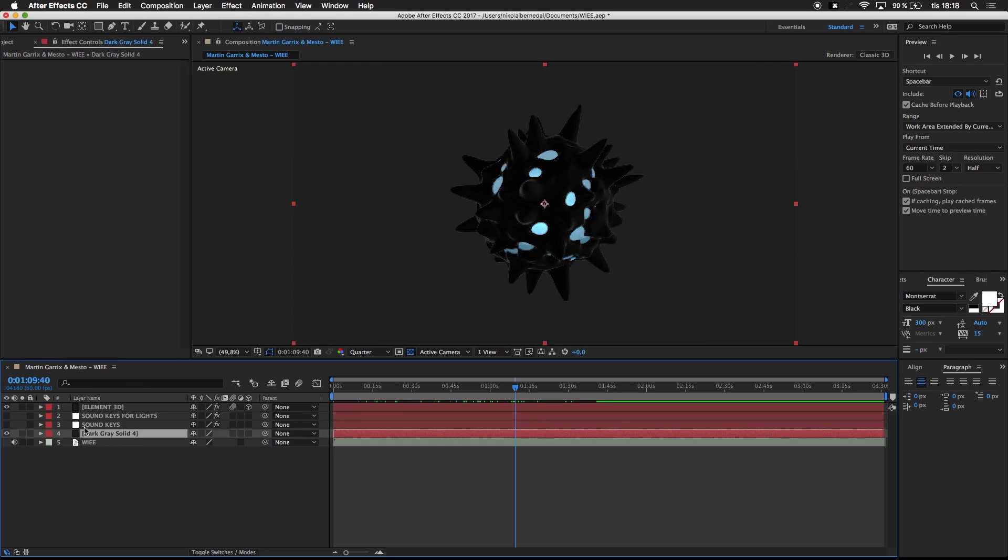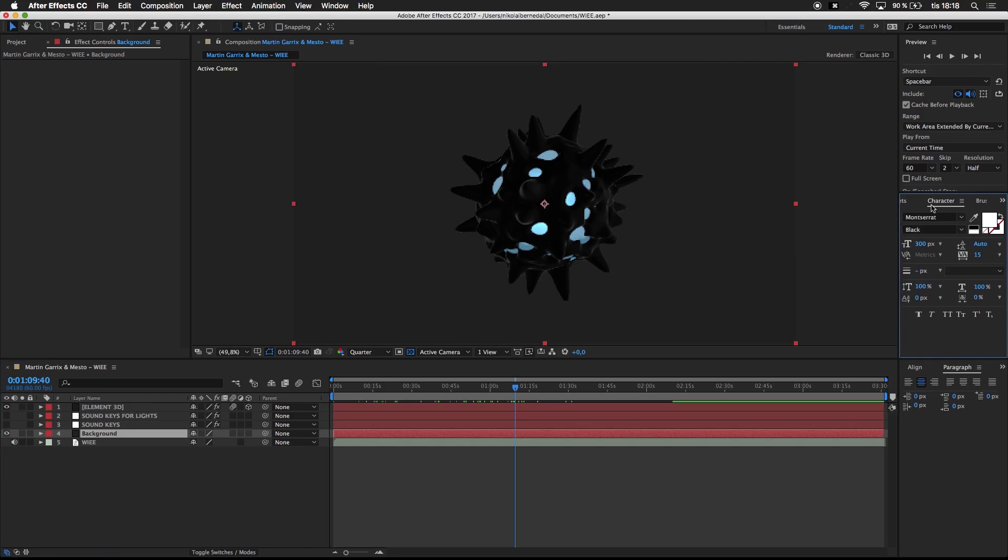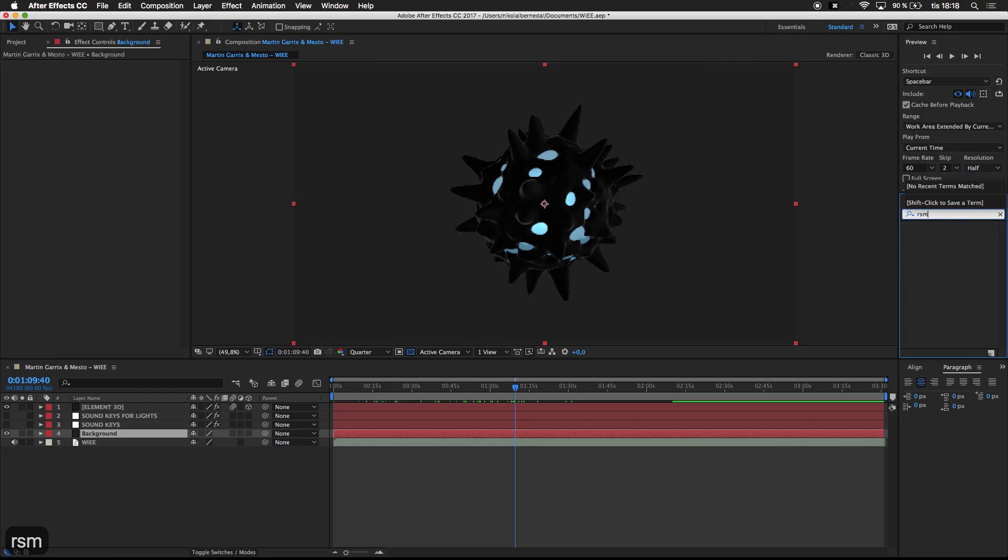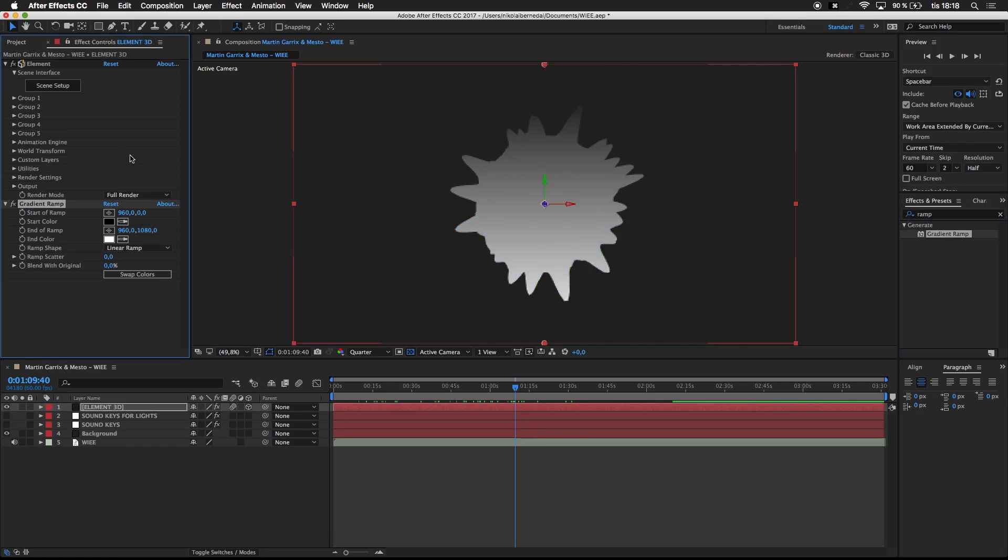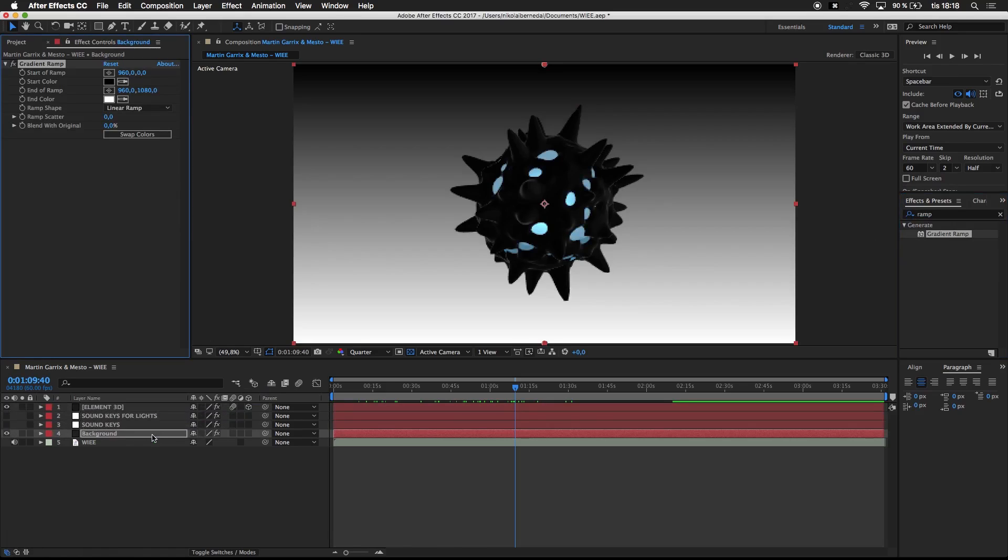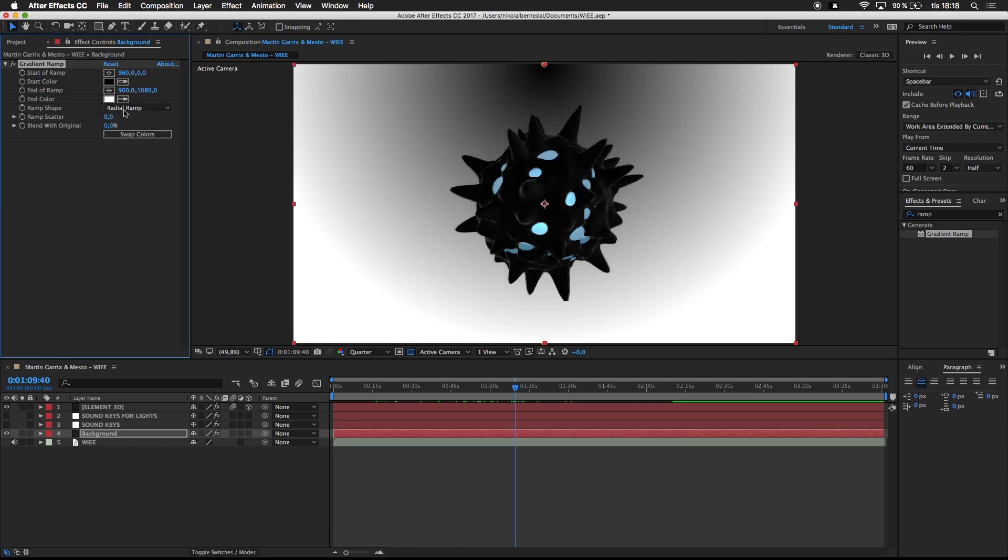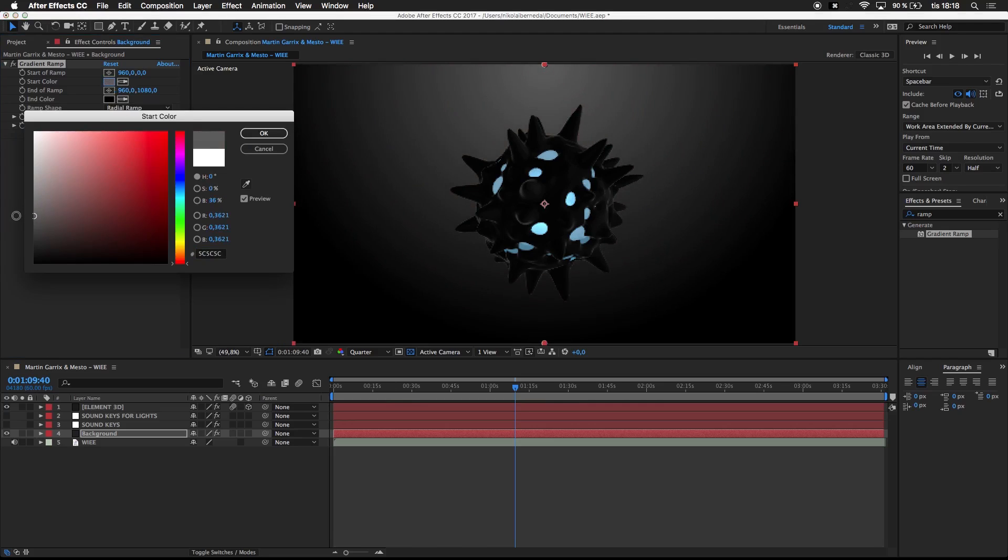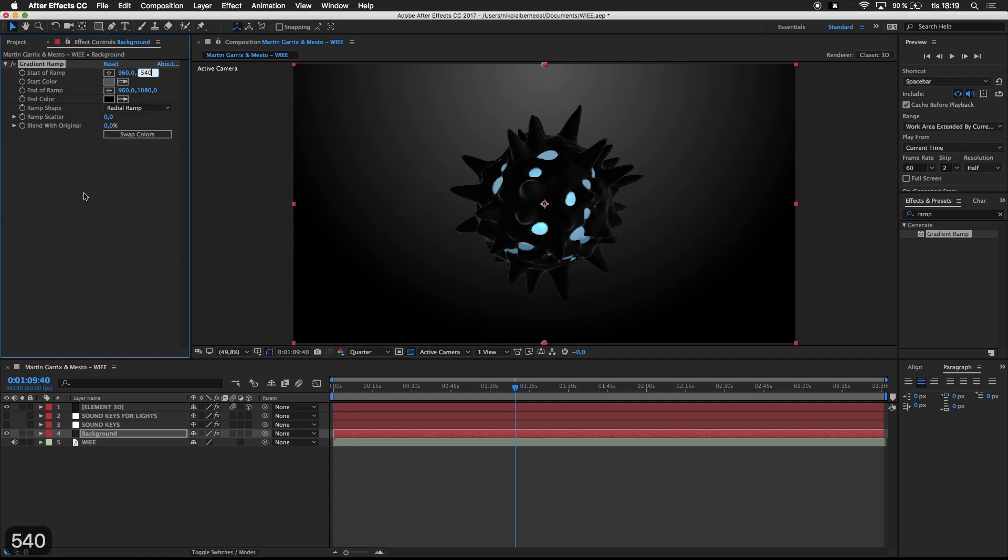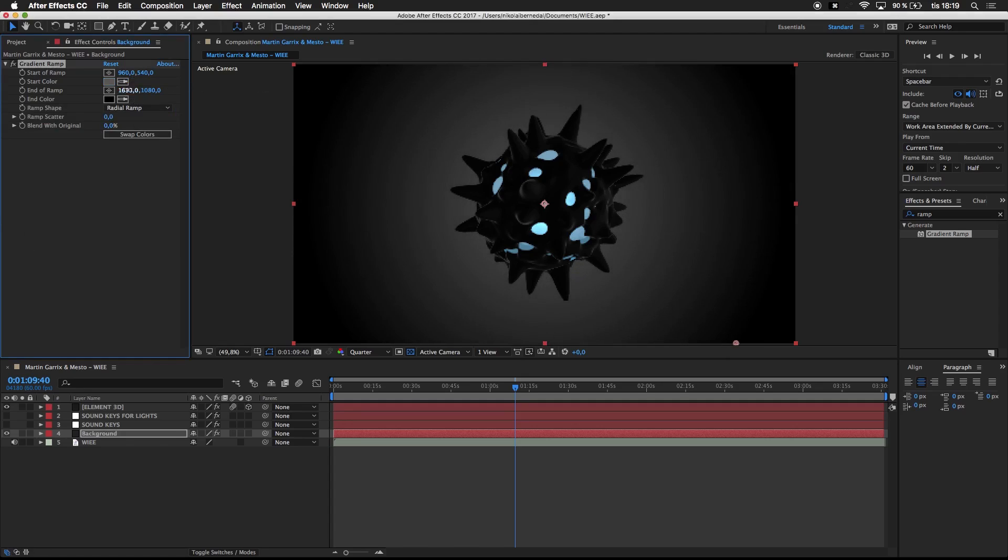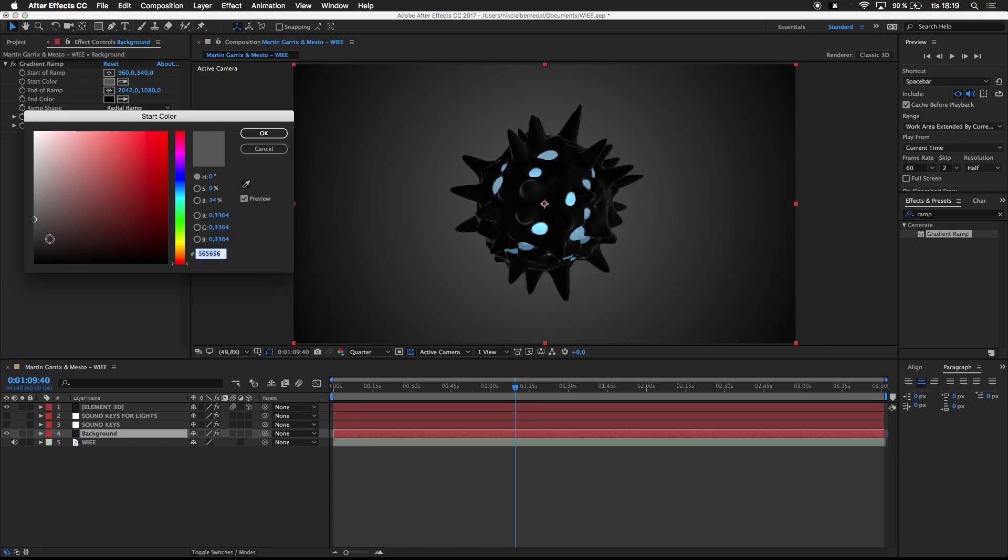Okay, so what I have here is Element 3D. You can go over to the other video if you don't get what these layers are. I'm going to rename this to background because that's what it is. I'm going to search for ramp and add a gradient ramp to the background. I'll make a radial ramp and invert the colors. I'm going to make this a bit more gray, put this in the middle at 540, and drag this up so it looks good. Maybe a little bit darker.